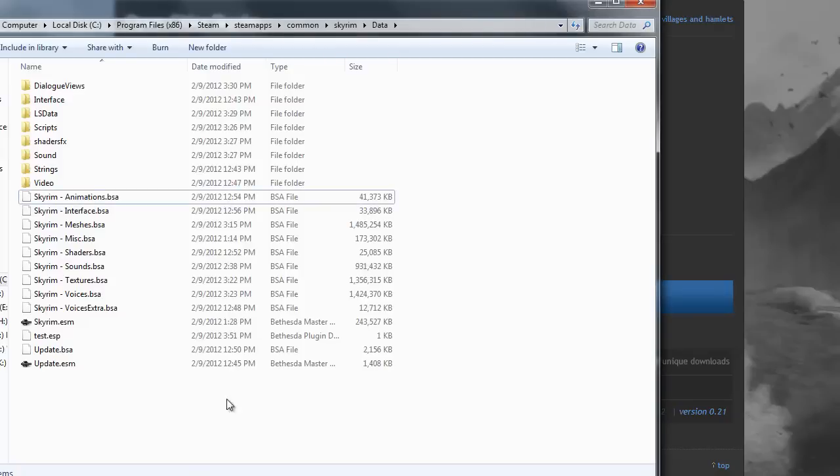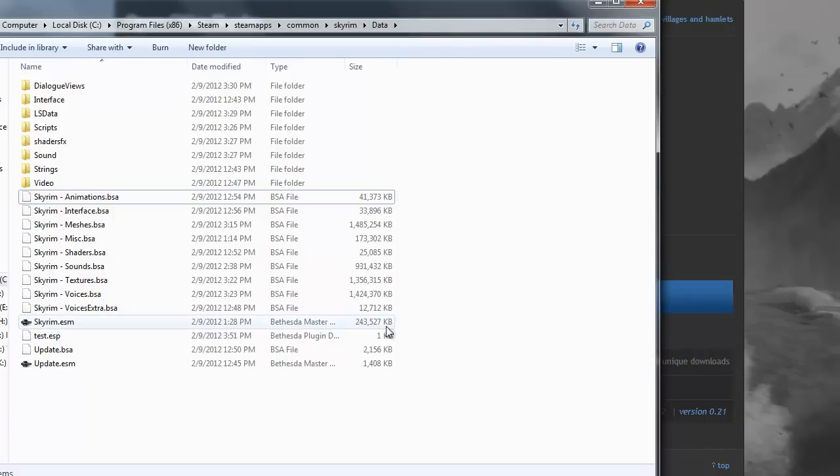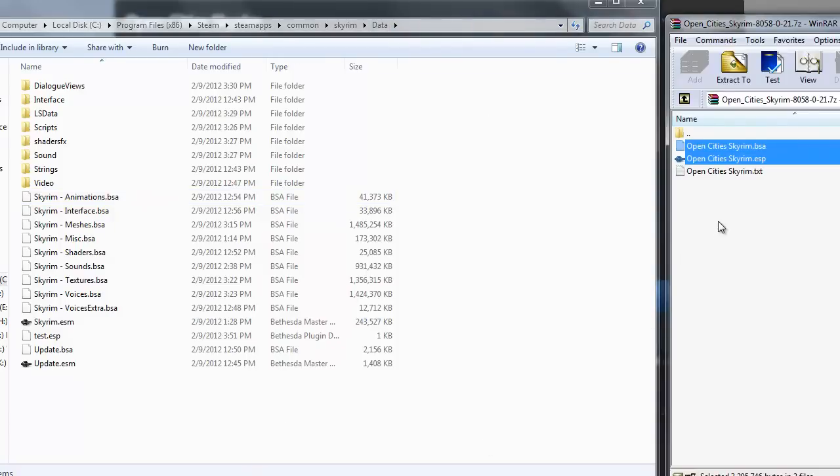But once you're inside, you're going to have to navigate to this folder. So go to computer, local disc, program files, Steam, steamapps, common, Skyrim, data. So this is basically where most of your mods are going to be installed.